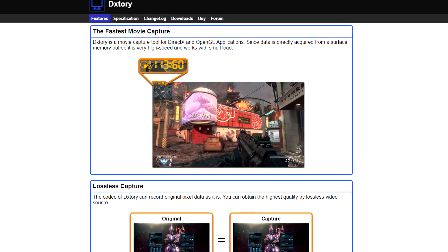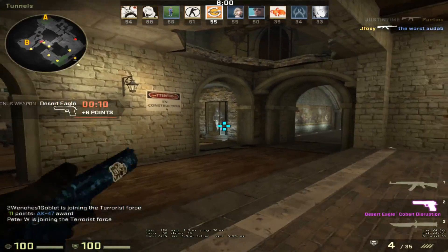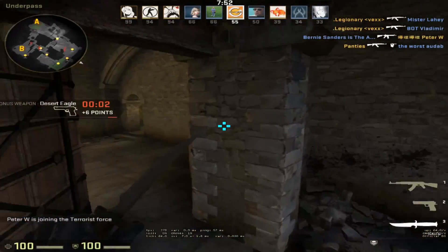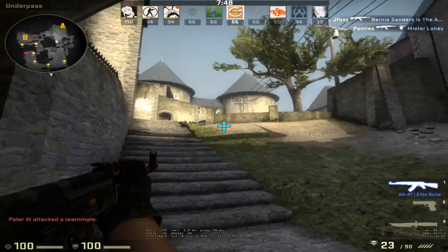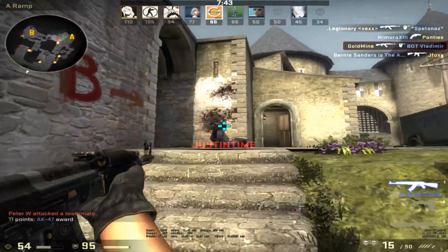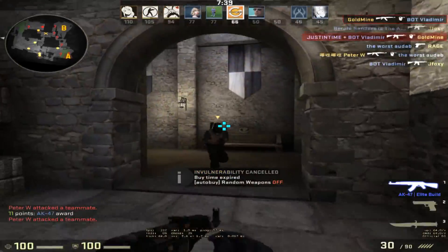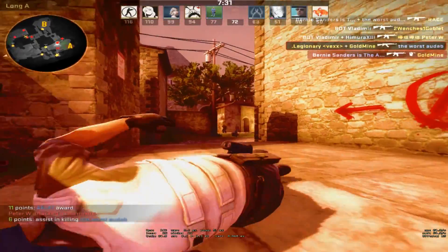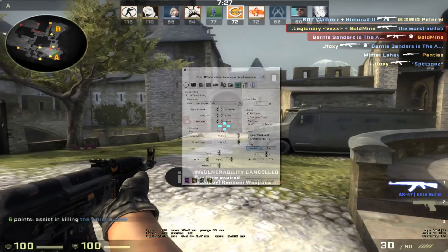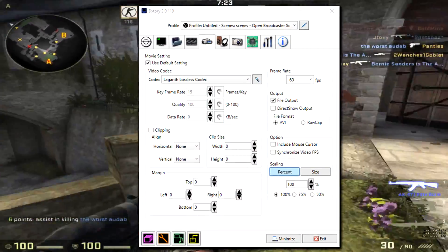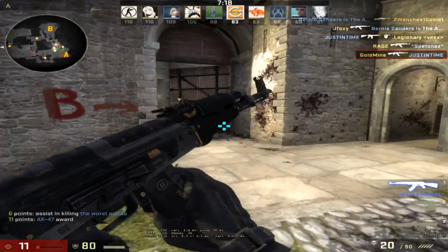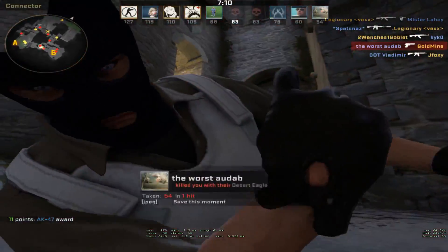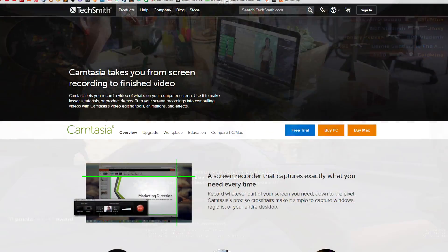Taking the number four spot is DXtory. DXtory is another well-known recording software. The first downside is that it does cost money, but the thing I like about DXtory is it has everything that Fraps has to offer, plus so many more options. It's a little more complicated, but there are tutorials out there. The main reason I picked DXtory for number four is the quality is so much better. You can install custom codecs into DXtory instead of using the default one Fraps offers. Just like Fraps, it's not a heavy hitter on your computer, and you can adjust recording quality to maintain decent FPS.